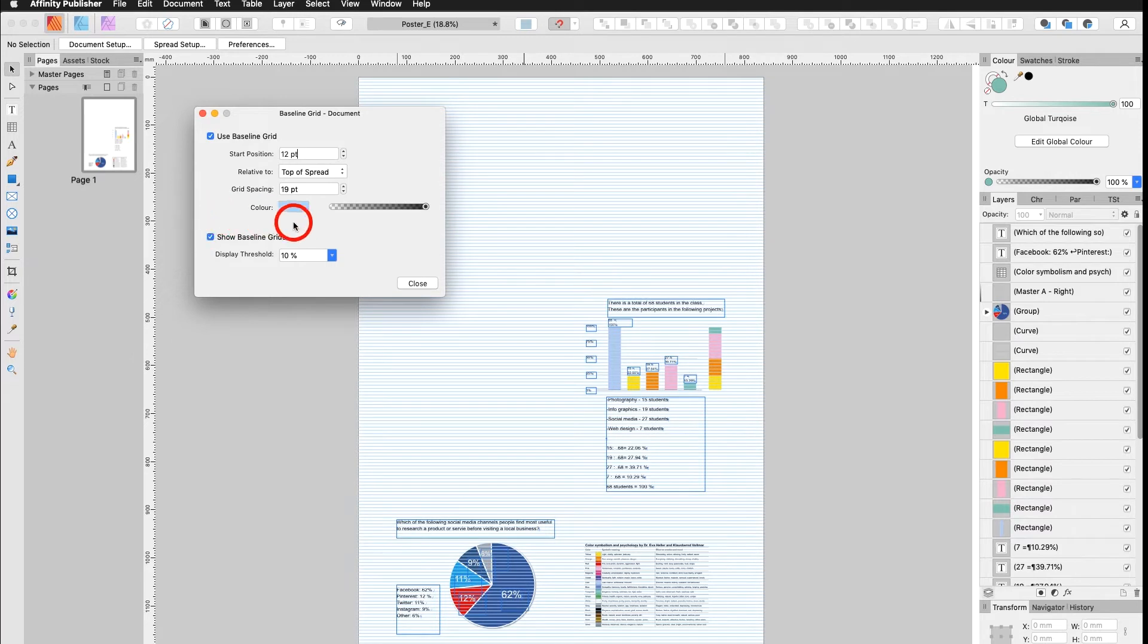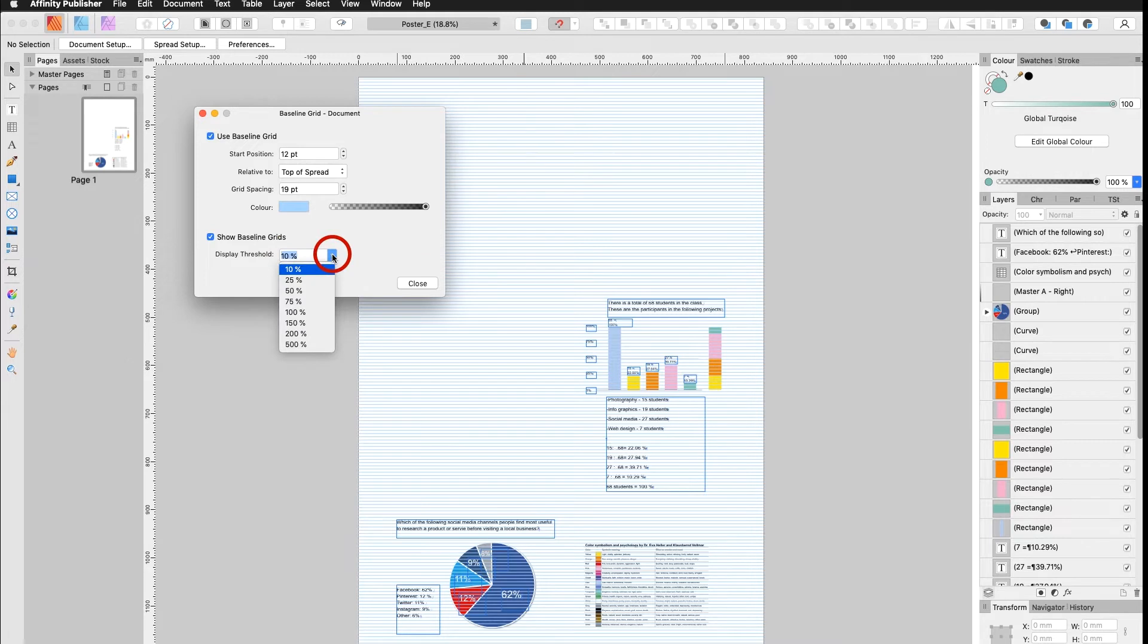Down here I have Show Baseline Grids at Display Threshold. I usually leave it at 10%, but these are the other options I have and I hit Close.